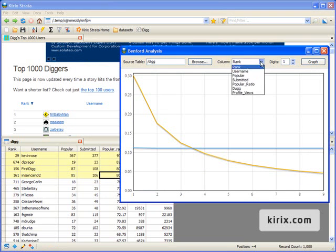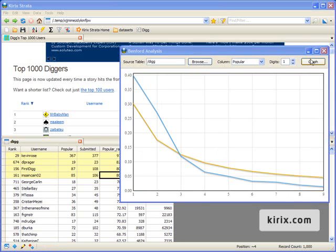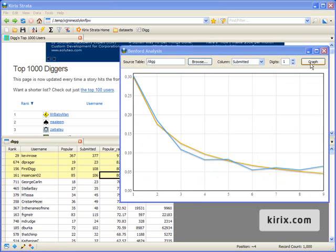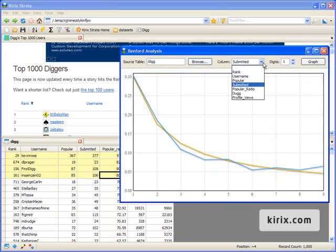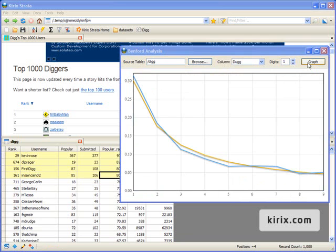However, let's take a look at other statistics, like all the popular stories. Or we could take a look at the total submitted stories. Or we could view the total number of digs. Incredibly, all of these follow Benfords very closely.